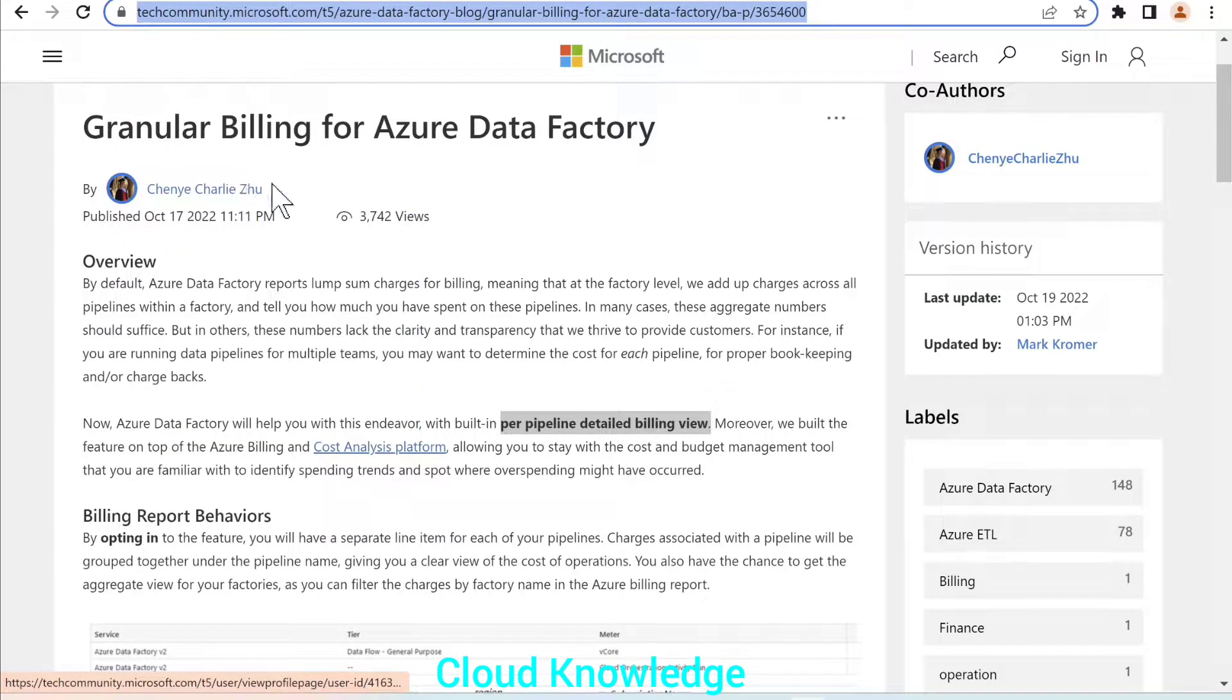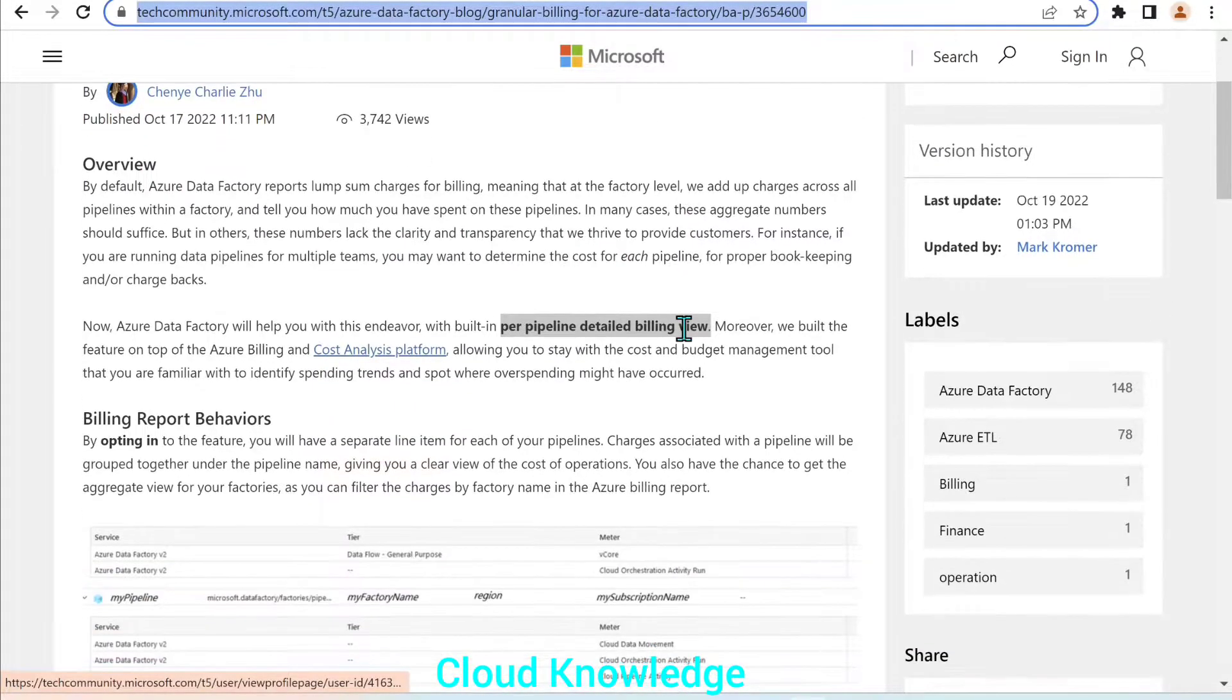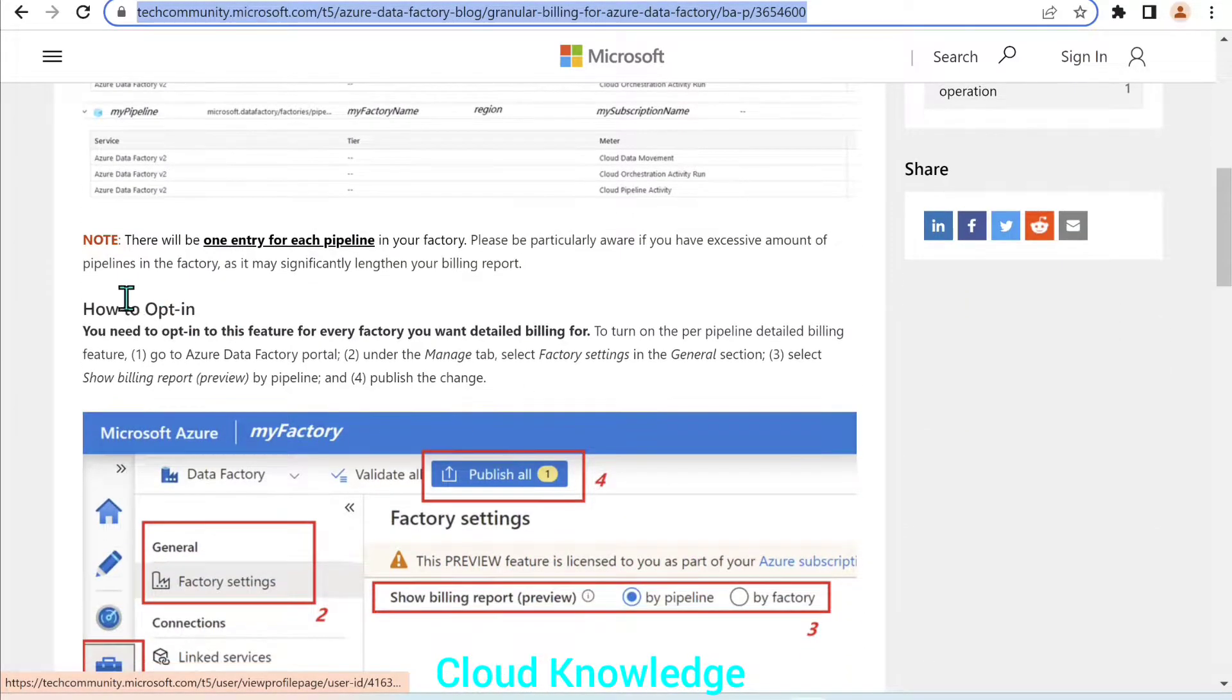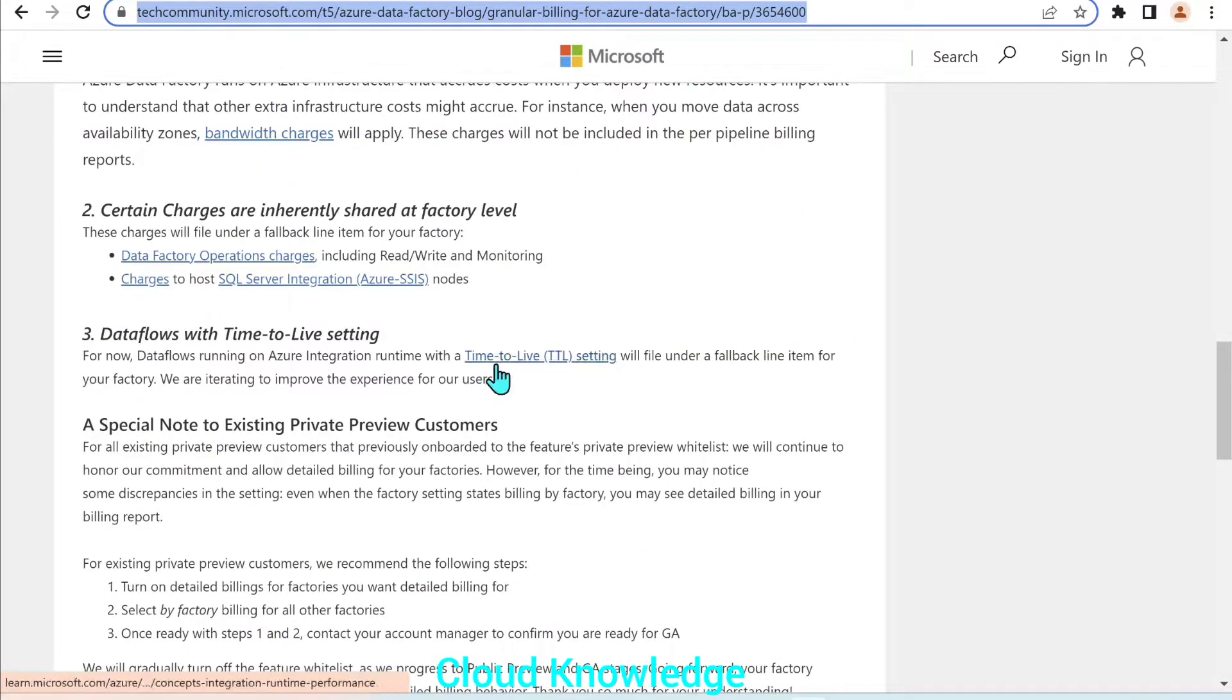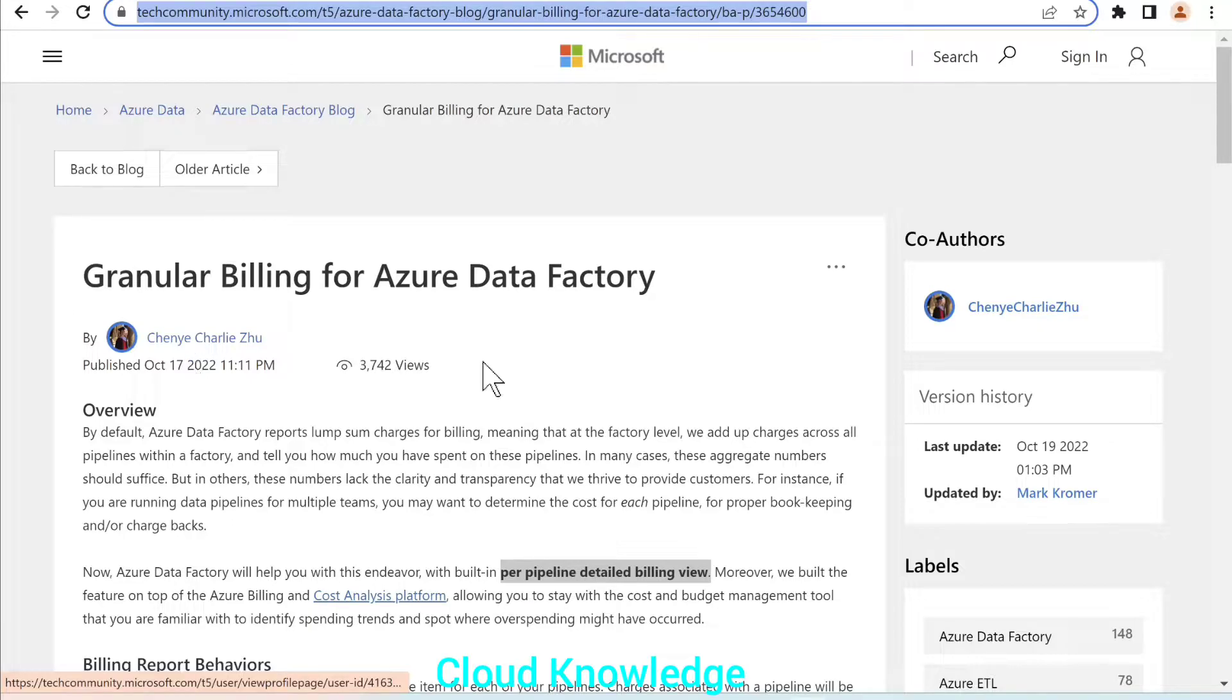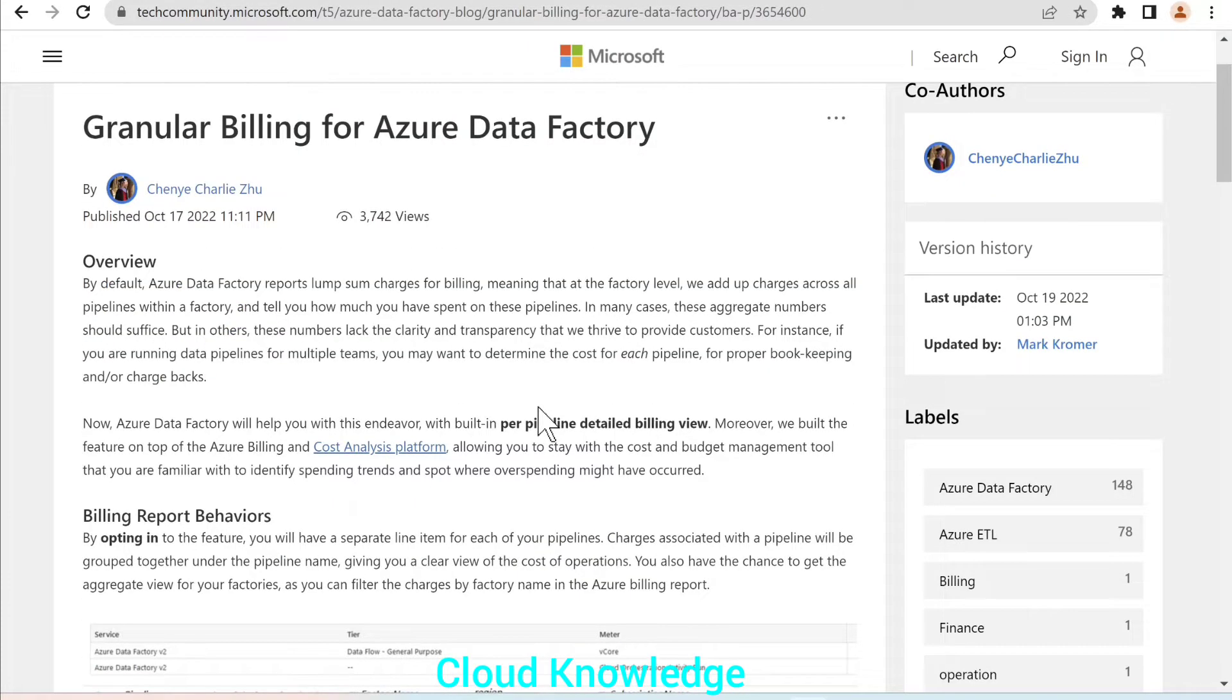In this article, they have demonstrated how this new feature is introduced and how we can view it in the ADF, how to opt in for this option. And I will demo it here in this video too. This article was published on October 17th this month only. So this is the latest update by the ADF regarding the cost analysis or the billing per pipeline level.